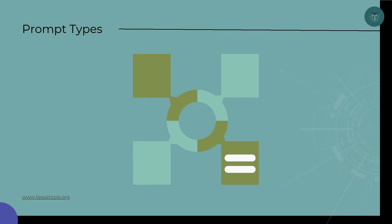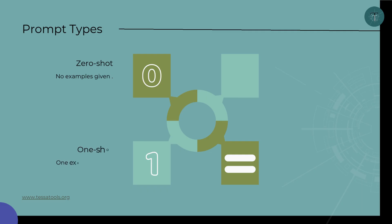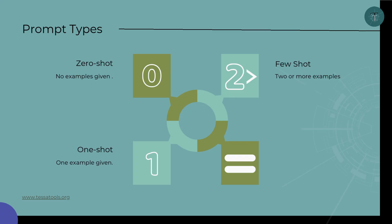There are three useful types of prompting. Zero-shot means you give no example — the AI works only with your instruction. One-shot means you give one example, so the AI can mirror your style. Few-shot means you provide two or more examples, which allows the AI to really lock into your preferred structure and tone. Each step gives you more control over the output.